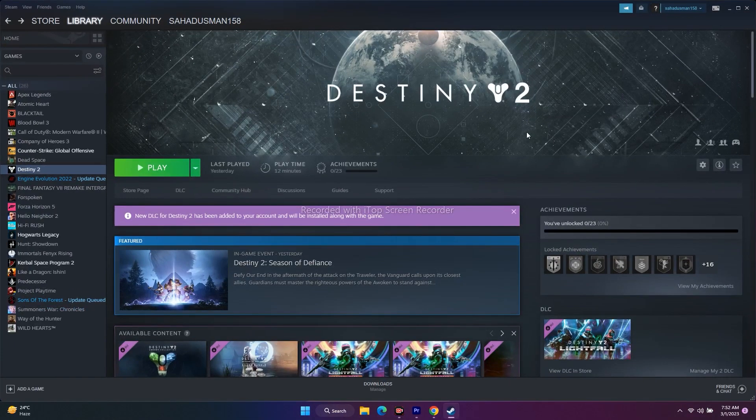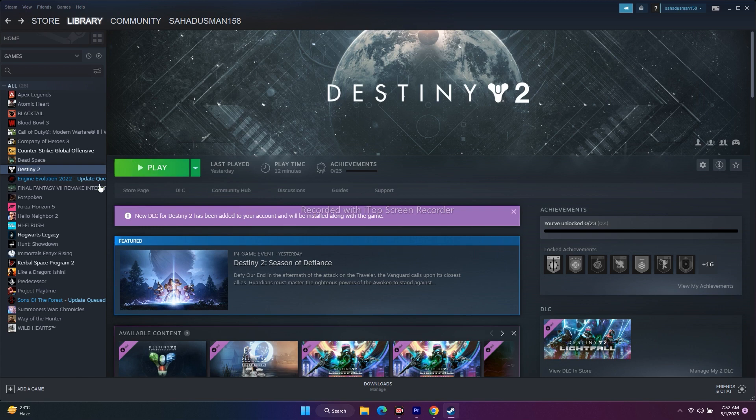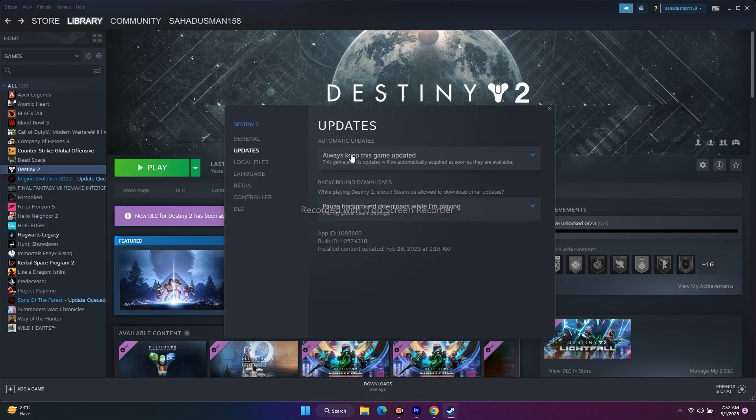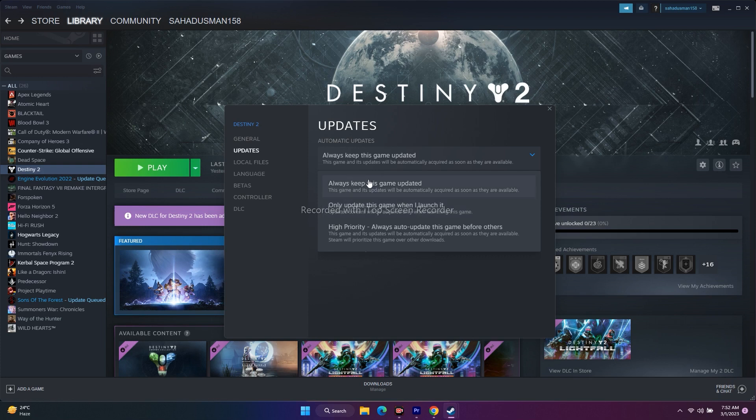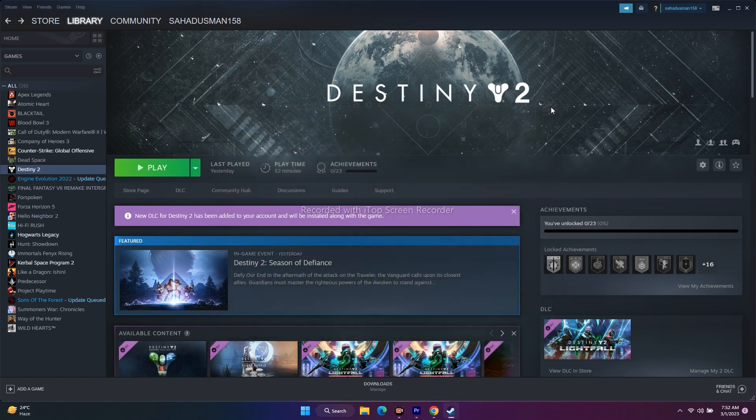Next one is update the game. Updating is important. Just make a few changes if that is causing the issue. Click on this, go to properties, go to update. Under the automatic update, some people keep this to only update the game when I launch it. So you're lagging out some updates. Always keep this game update selected so that it will be up to date in the background.